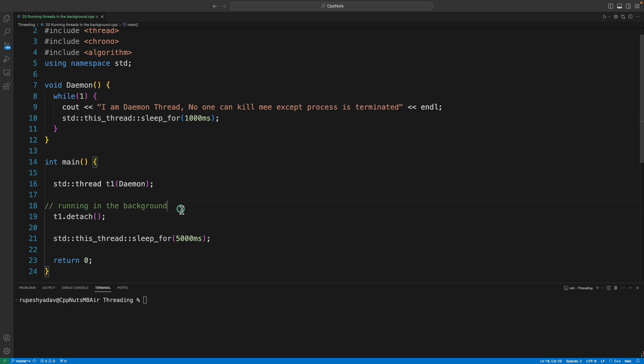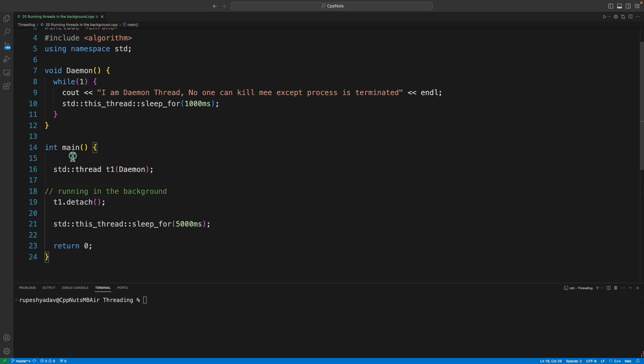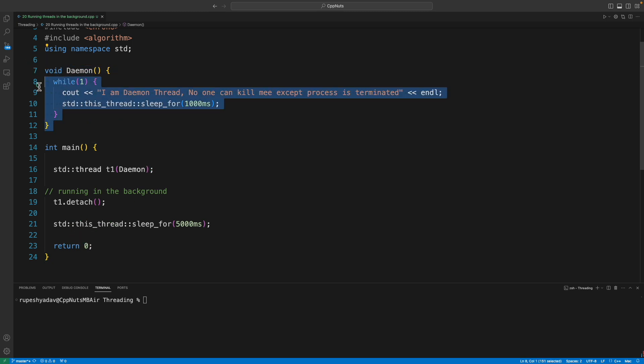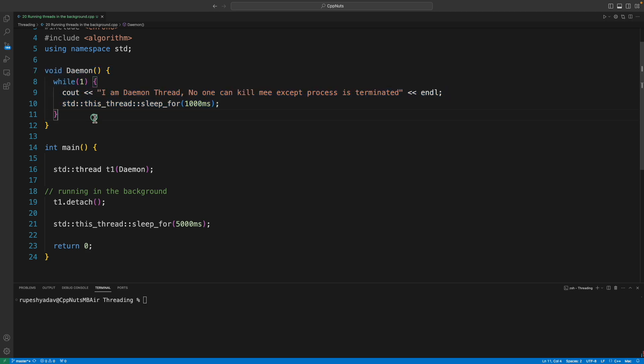Now, second question: if your main function is getting terminated, meaning it is hitting this return 0, it is completed, it did its job, then what? If you detached this thread, is it going to still persist? No, it is not.